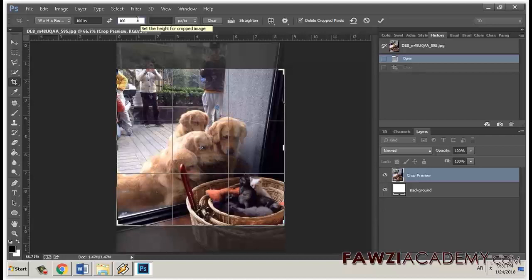If you leave the crop options blank, then Photoshop will crop the image to the specified area using the same measurement units in which the image was created.